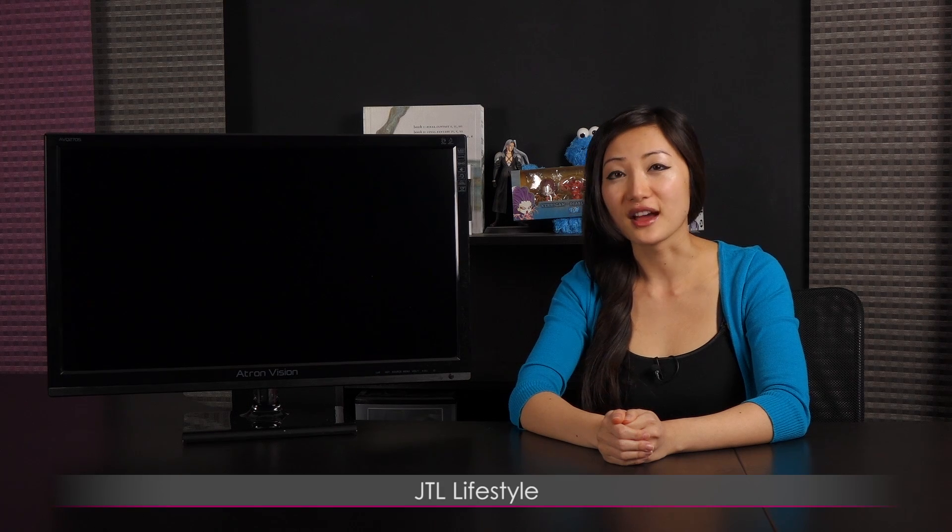Also, be sure to check out my other YouTube channels, JTL Lifestyle and JTL Cuteness Overload. I guess all that's left to say is muah! Thank you very much.